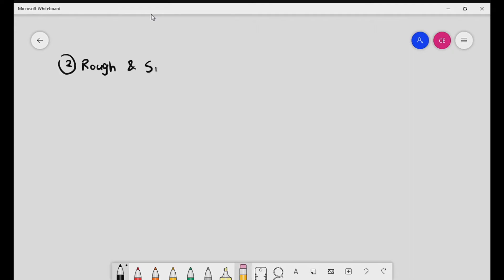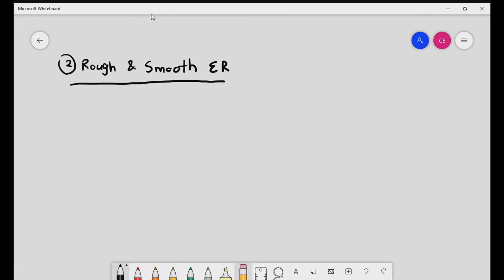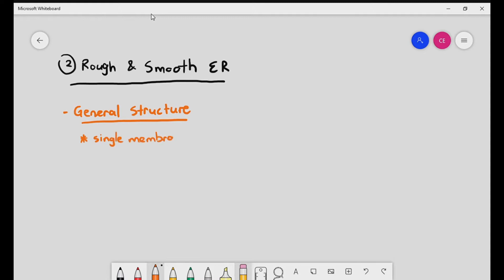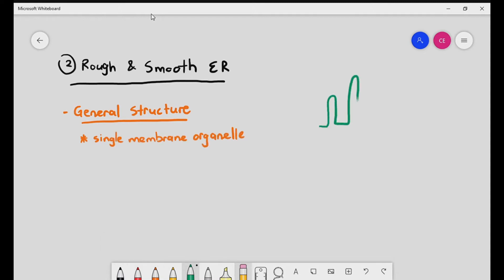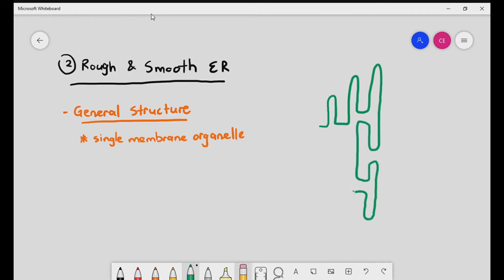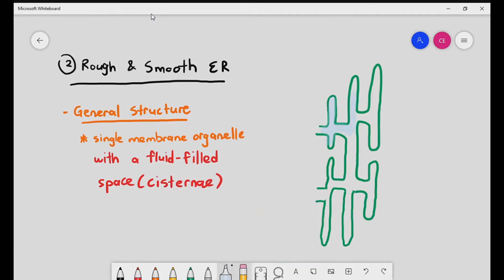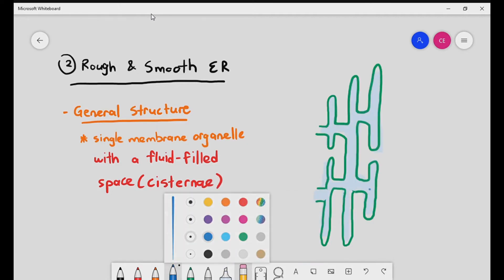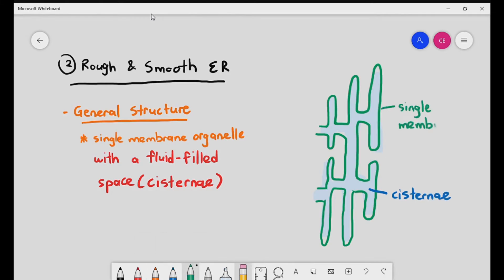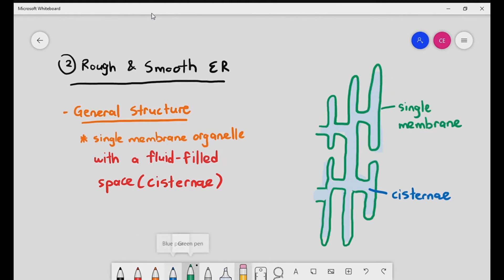We are going to look at two organelles at the same time: the rough and smooth endoplasmic reticulum, also known as rough and smooth ER. They are single membrane organelles. The membrane itself has a fluid-filled space, and the entire thing is known as a cisternae. It is called a single membrane organelle because if you wanted to enter the space within the endoplasmic reticulum, you would only have to cross one membrane.